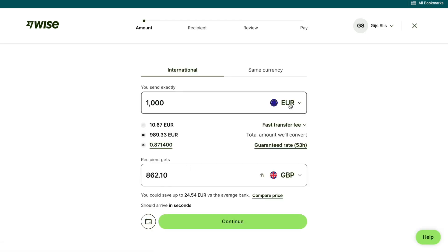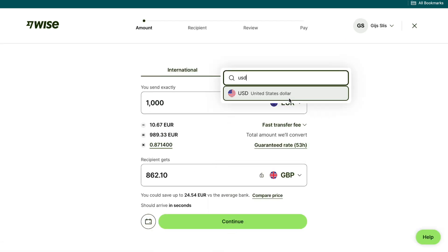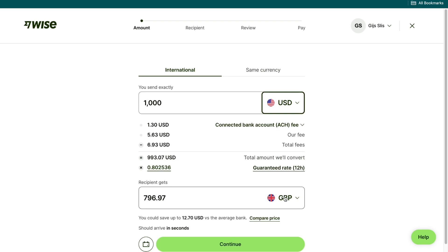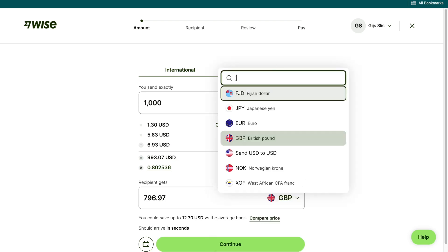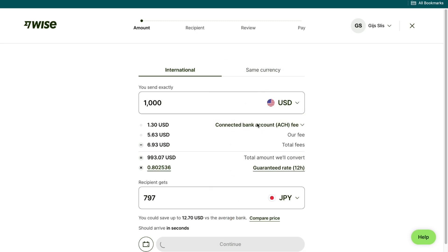Then here you want to select US dollar and here where you are sending it to you want to type in Japan. Then choose the Japanese yen.